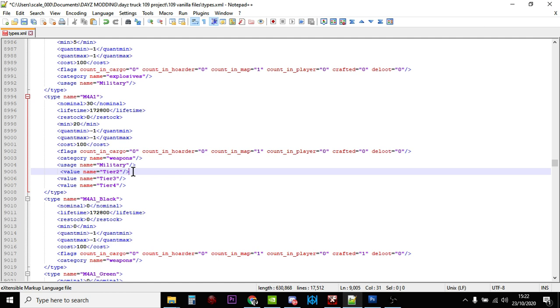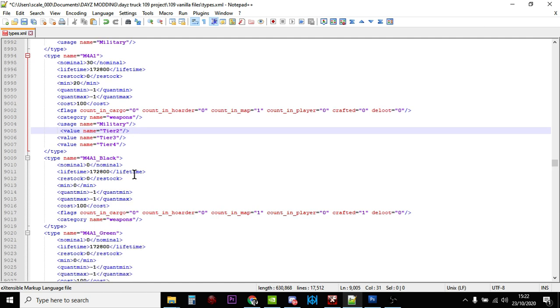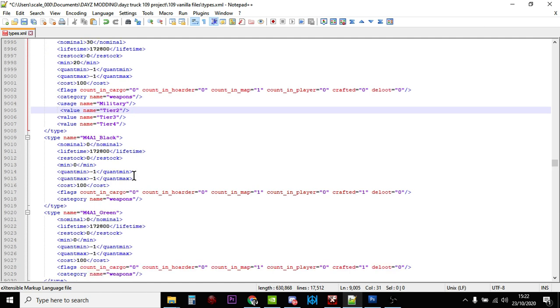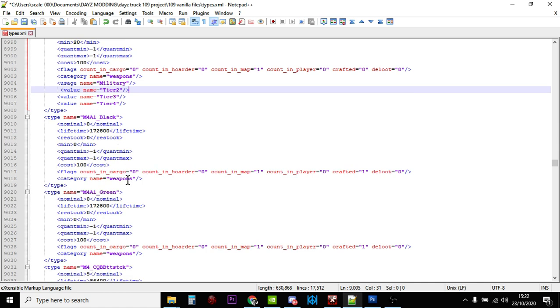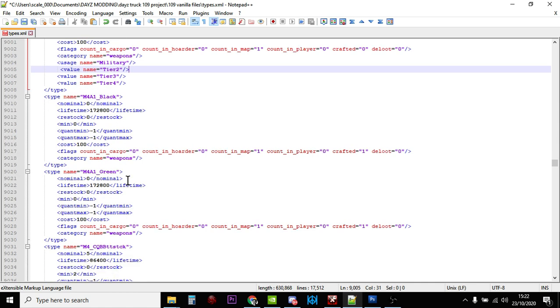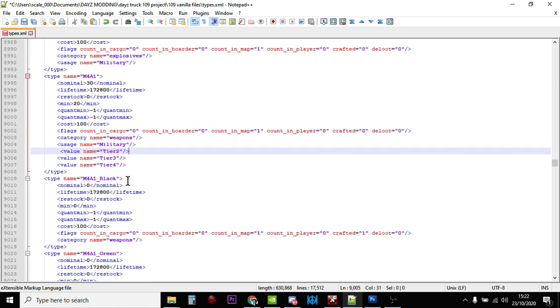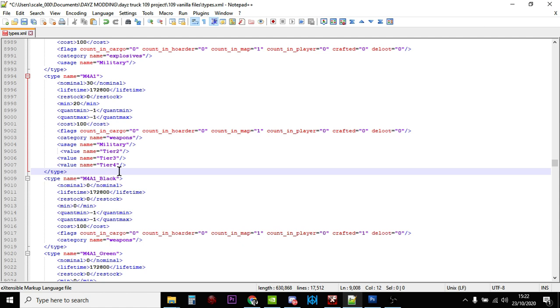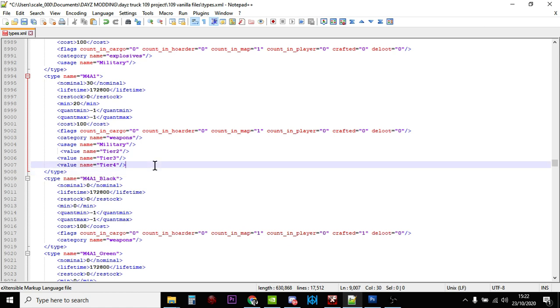Now we need to make sure we have more ammunition and more magazines. You may well be saying, what's that underneath? I can see M4A1 black, M4A1 green. You can spawn in different color variants of the M4A1, however if you just increase the nominal values here and add military tier two, three, four, the M4A1 black and green will start to spawn in.